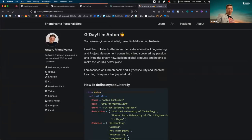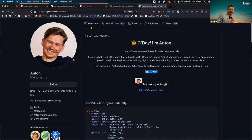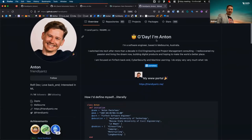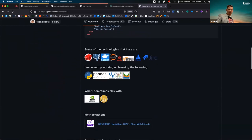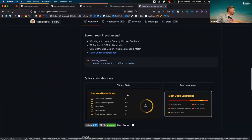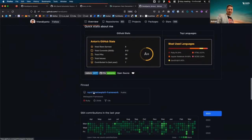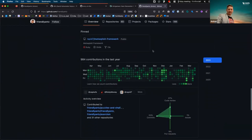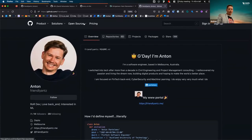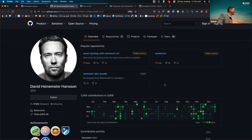My GitHub page uses markdown and you'll notice it's a bit different from a traditional GitHub page — that's what we're going to talk about: how to make an awesome README file. It talks about my background, what tools I use, Python, my hackathons, my GitHub stats, some pinned repositories like the Metasploit framework for hacking. It's a bit richer than just showing three or four repos.